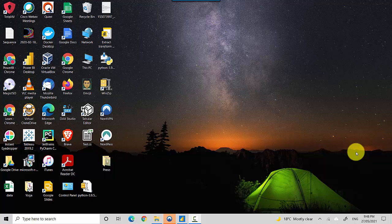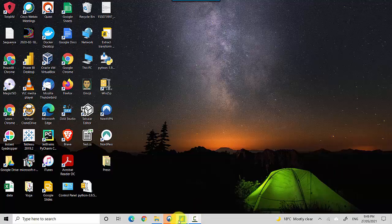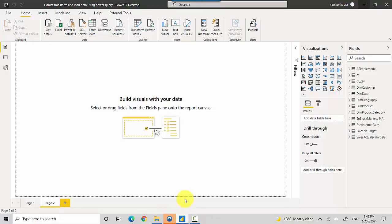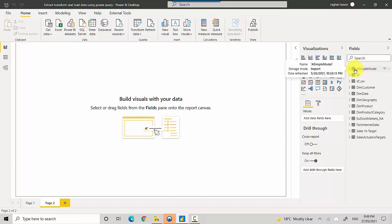Hey everyone, in this video we will discuss the importance of granularity in a data model or a table and what happens if you don't get it right. So let's start. I've got a Power BI file open here with me and we'll discuss it in context of this. Let's say I've got this table which I just call a simple model.